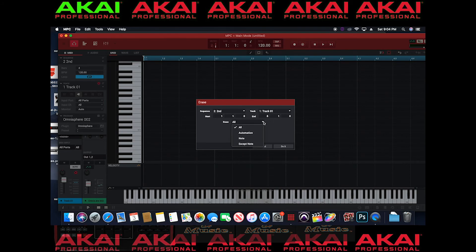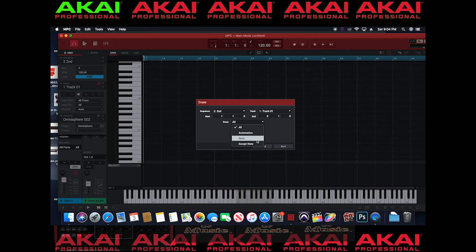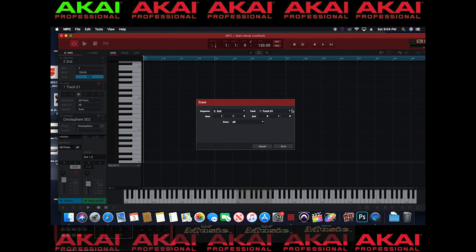And you have the options to erase all. You can do if it's automation, you can erase the automation. You can do all notes or you can do a set notes. It really depends. And this gets to where the tracks are.